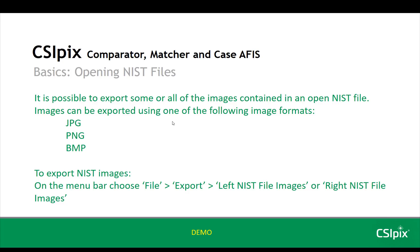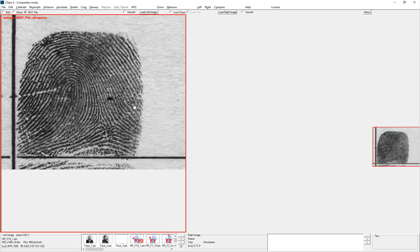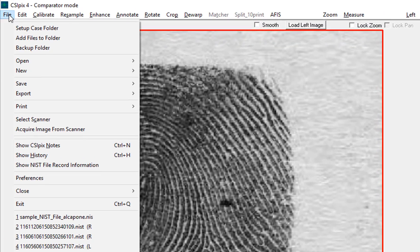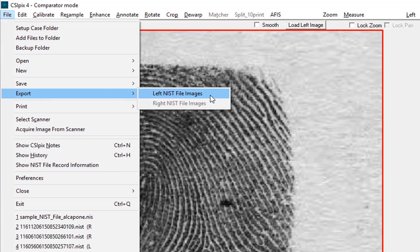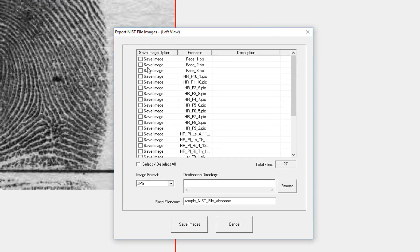A bonus function that we've added for our customers who open NIST files is the ability to export some or all of the images contained in an open NIST file as JPEG, PNG, or bitmap images. To export the NIST images, you just go to the menu bar, click File, Export, and then Left NIST file images or Right NIST file images. So if I want to export some of these images, I go File, Export, Left NIST file images. It opens up this interface, and I can select whichever images I want to export, click Save images, and it'll go to whatever destination directory I select.